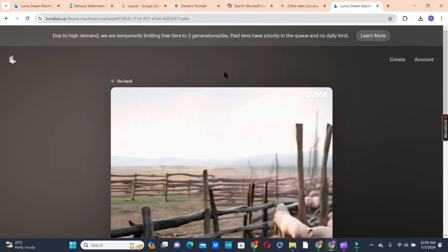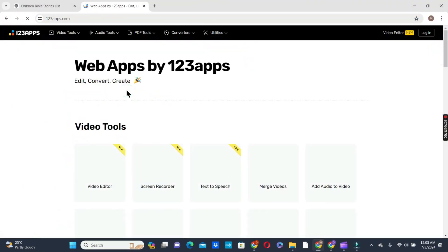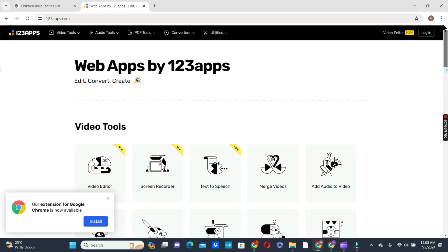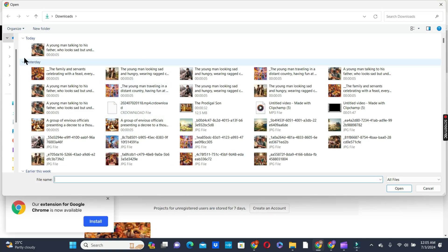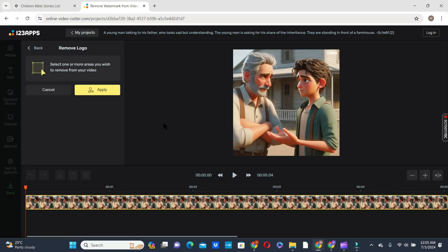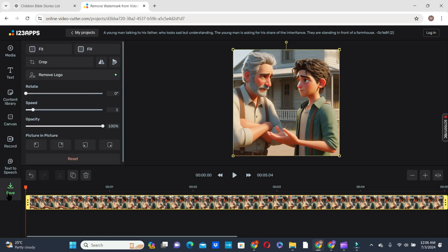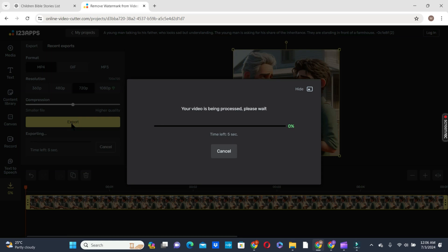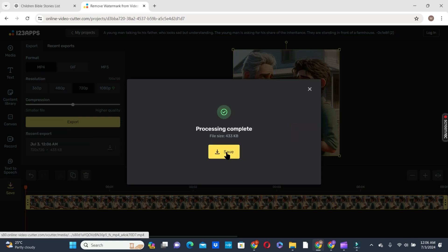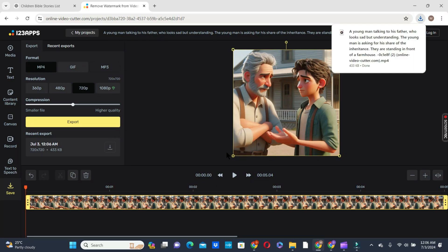From the animation, you can see a watermark. To remove the watermark, we are going to use 123apps.com. In your browser, type 123apps, then look for 'Remove Logo from Video' and click on it. Click Open File and select the clips generated with Luma AI. Click on the box to activate your cursor, move your cursor to where the watermark is, highlight it, and click Apply. Then click Save and Export to export your animation without watermarks. If you want higher than 720 pixels, go for the paid version — we are going to use 720 since it's the free version. After processing, click Save to download your animation to your drive.